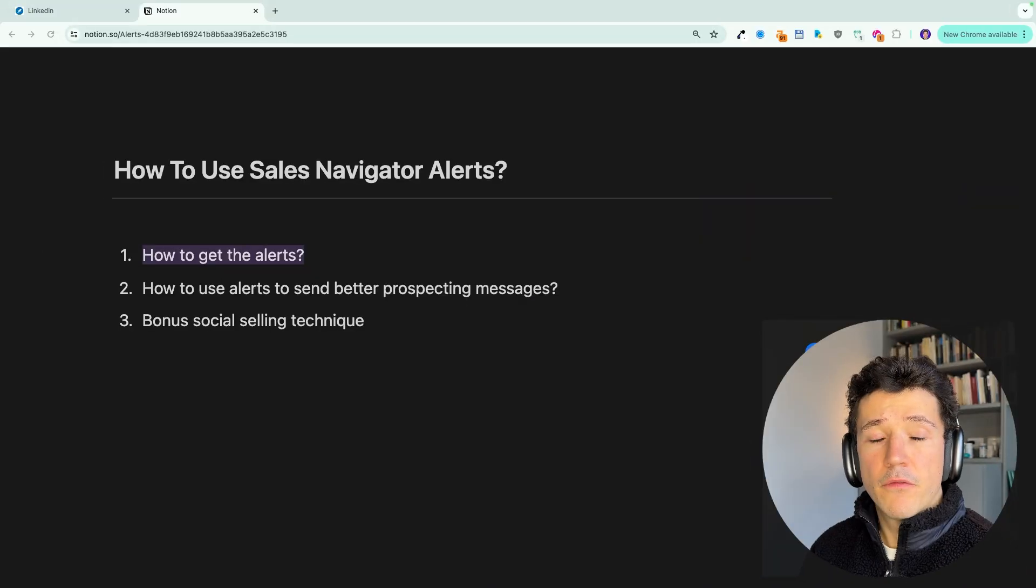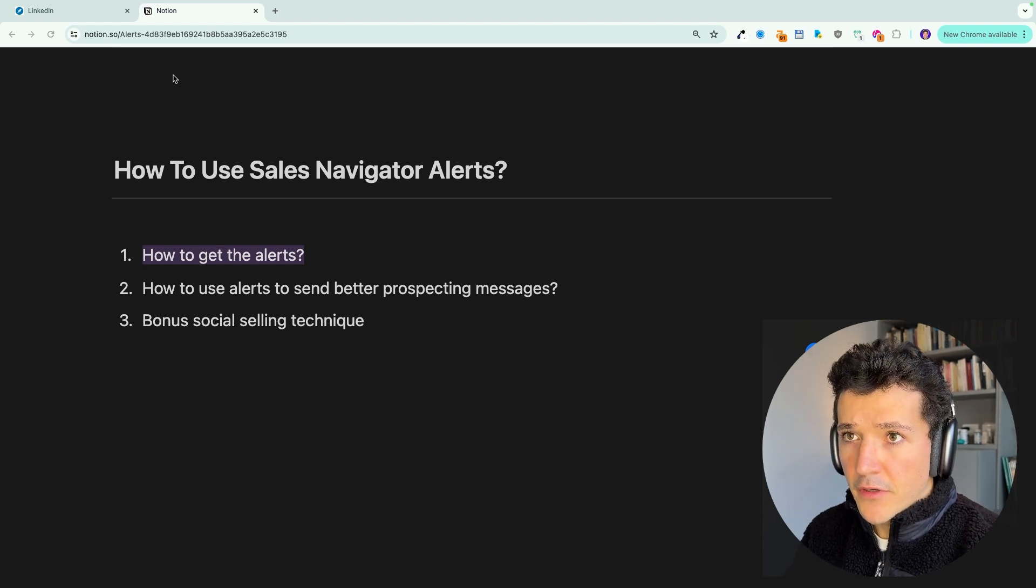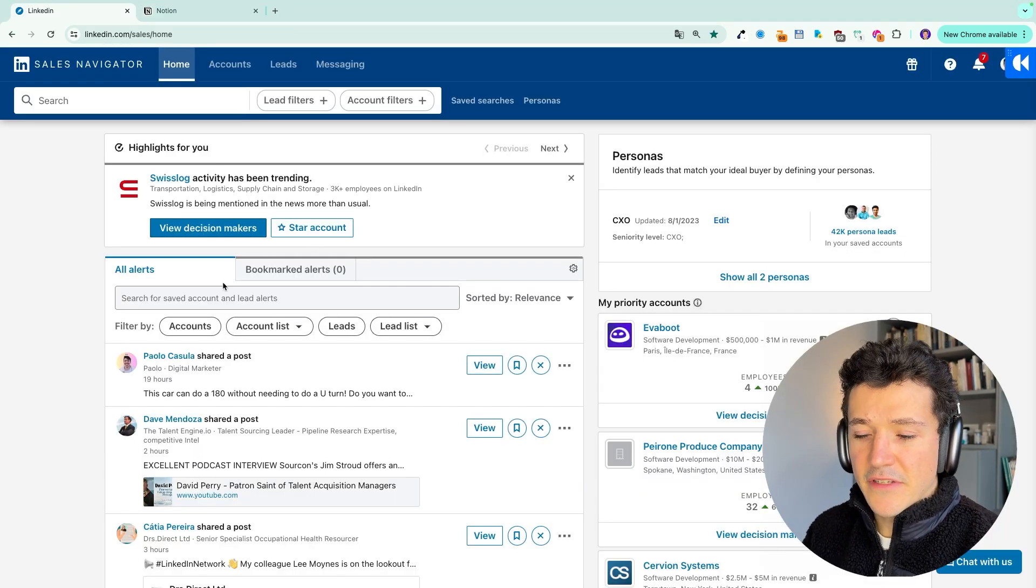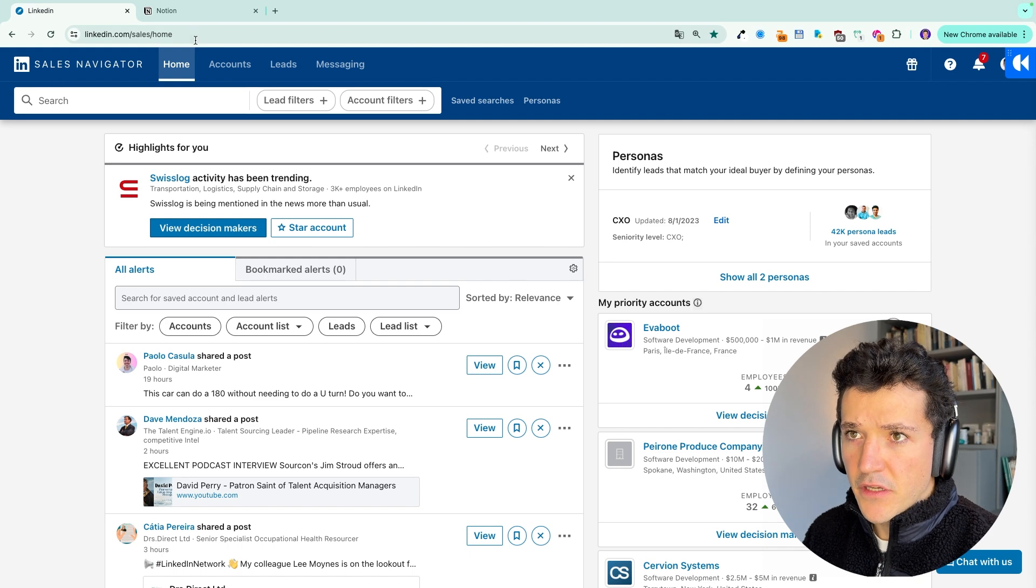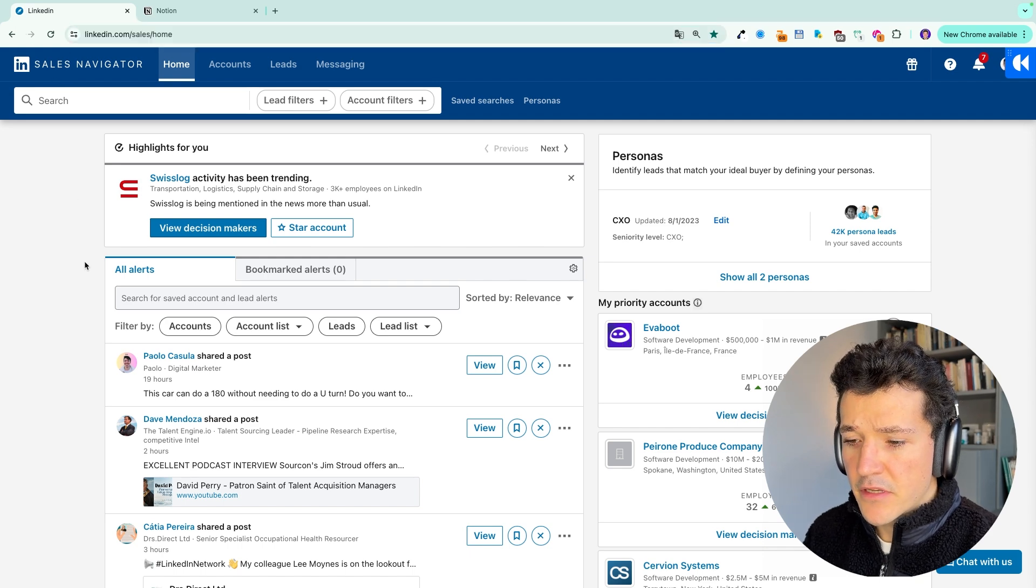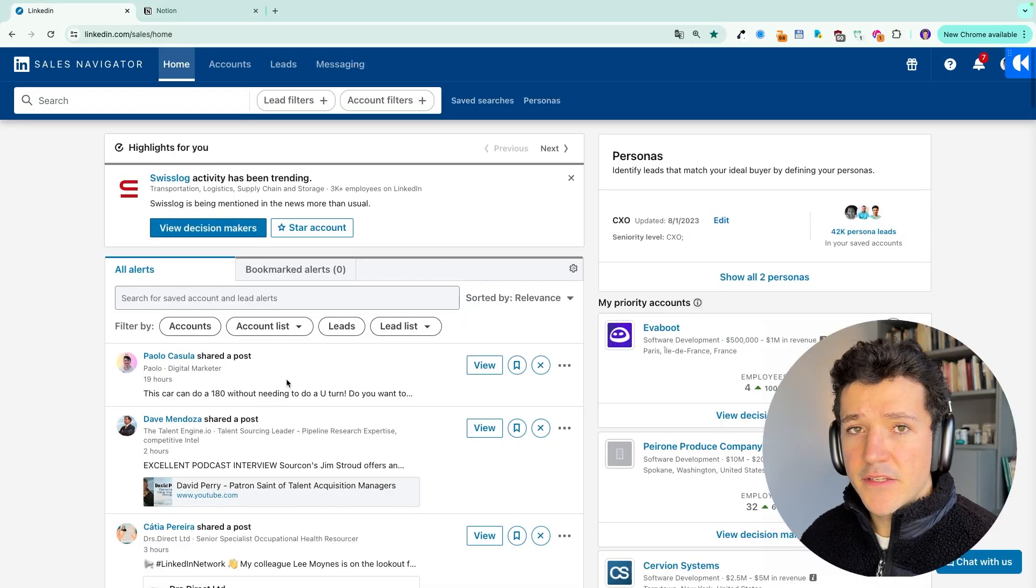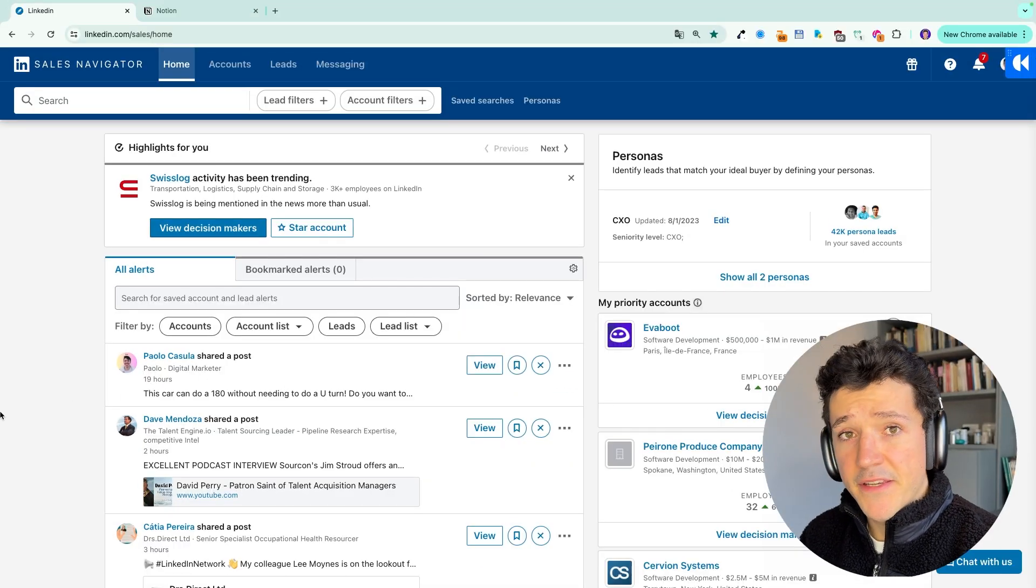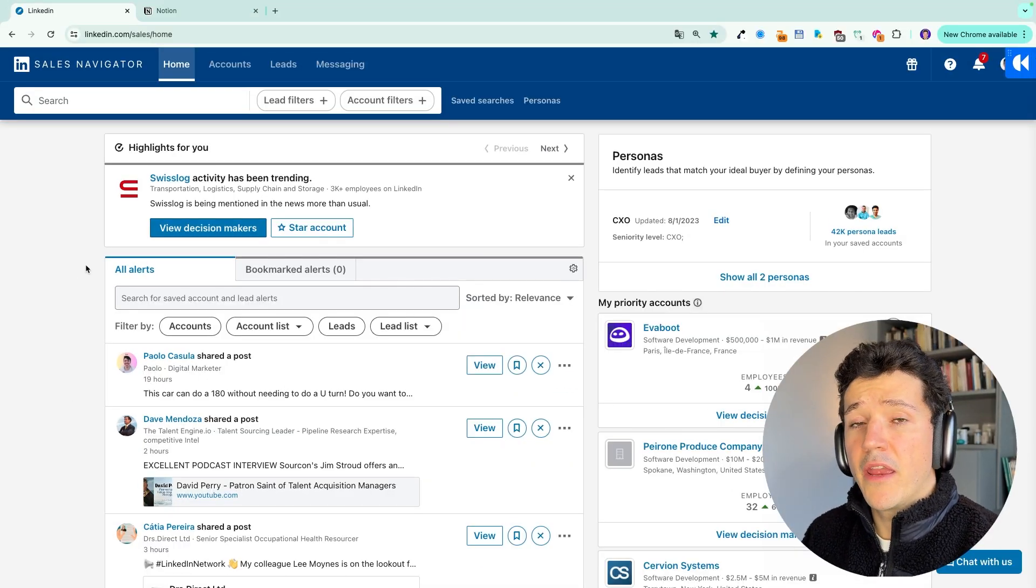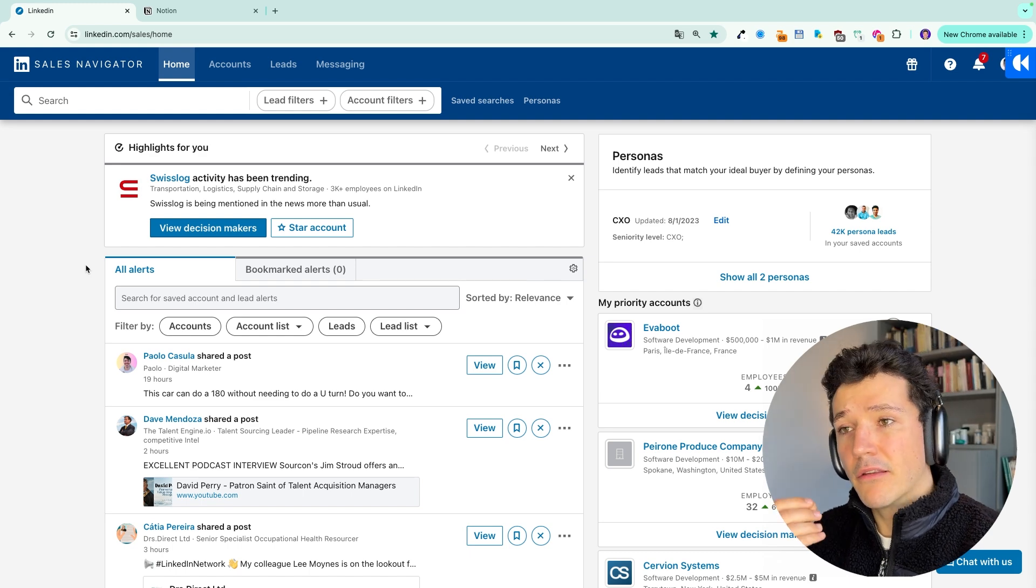So the first question is how to get alerts. You can see here I'm on the Sales Navigator homepage, and I have all these alerts here on leads and accounts. These alerts will only be sent to your account if you create leads or account lists.